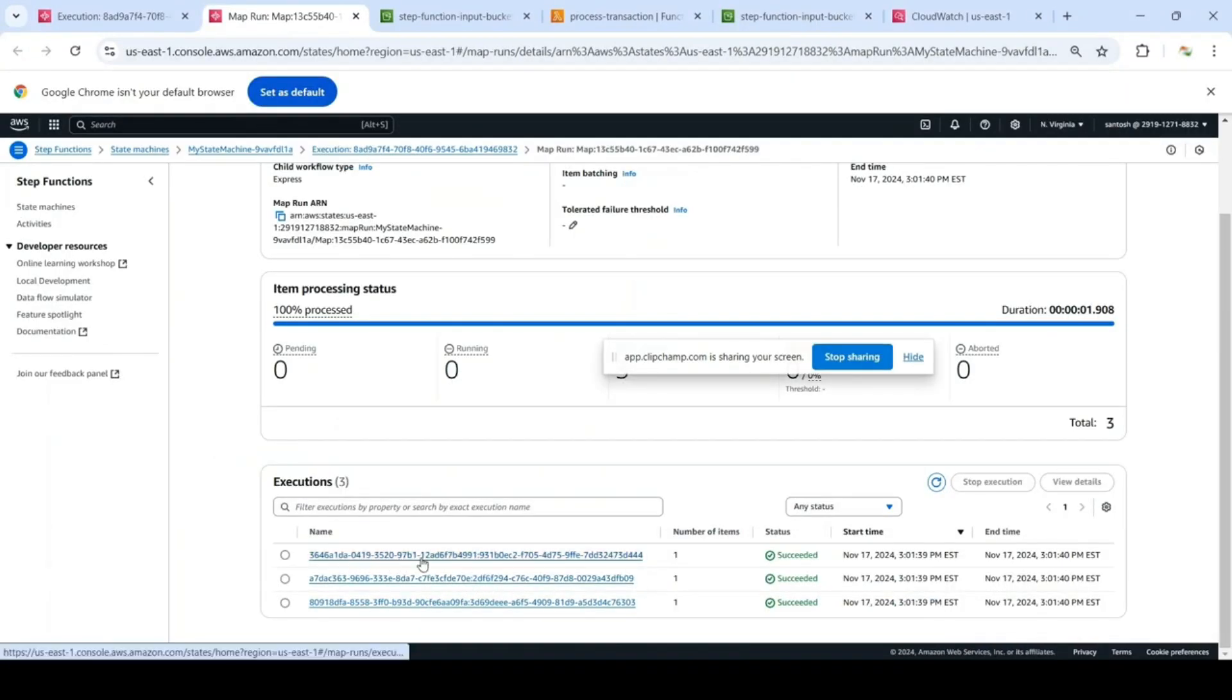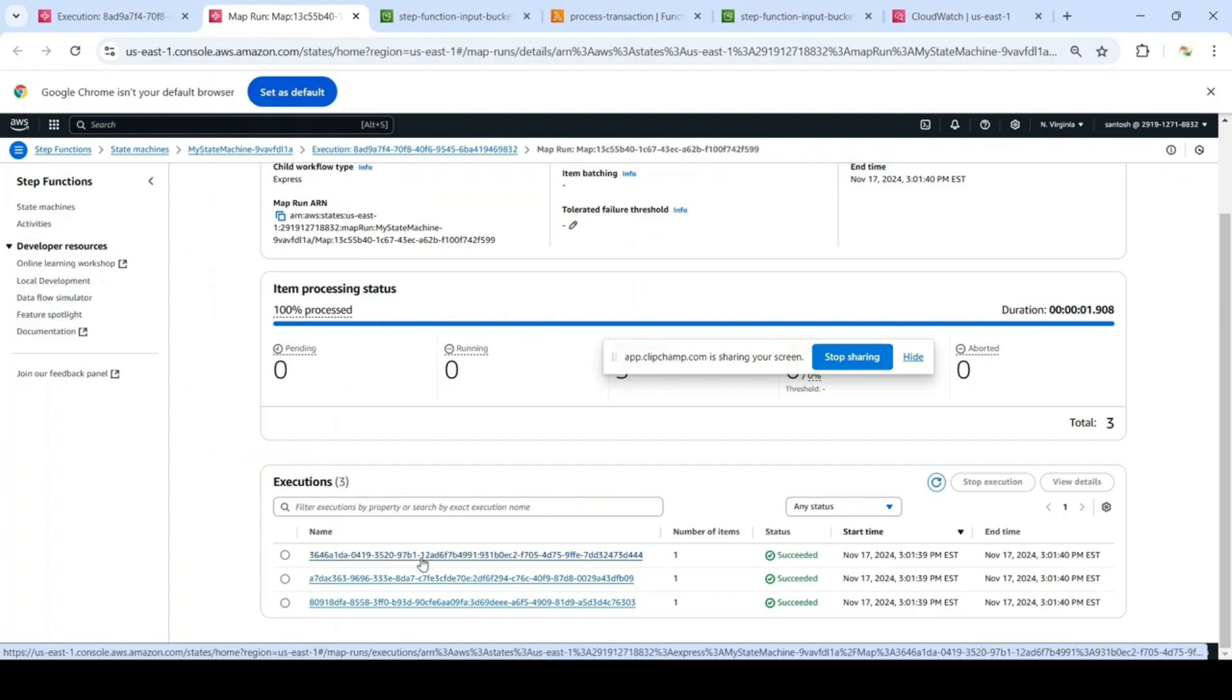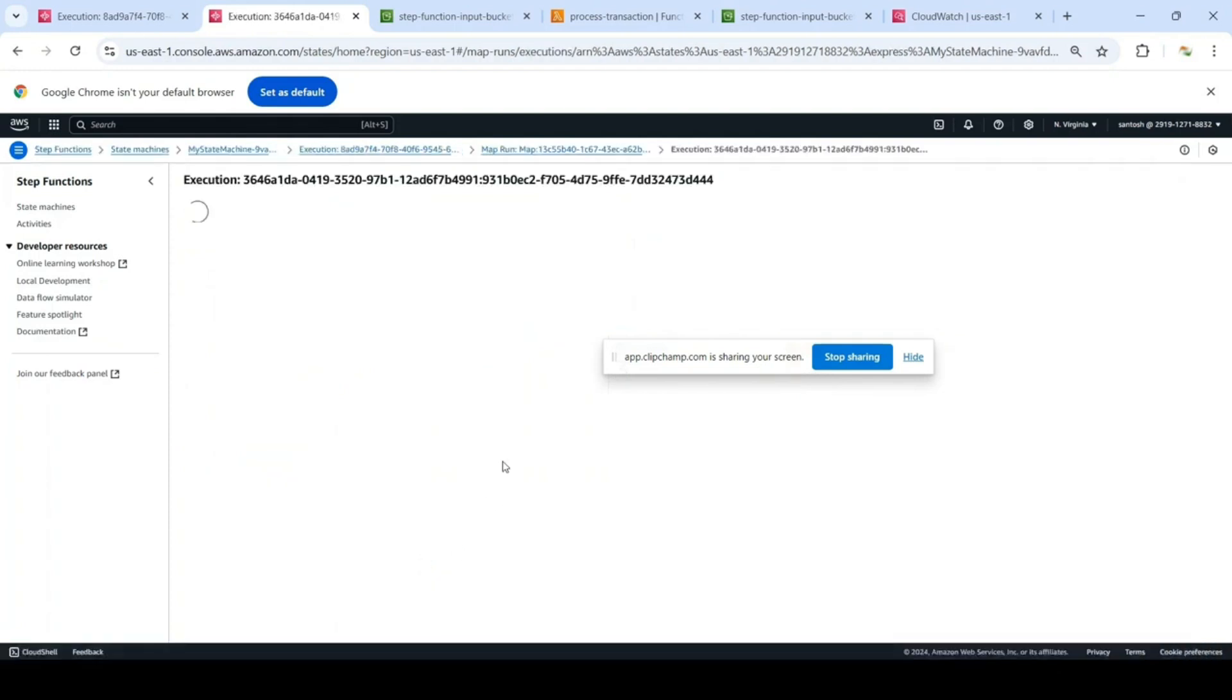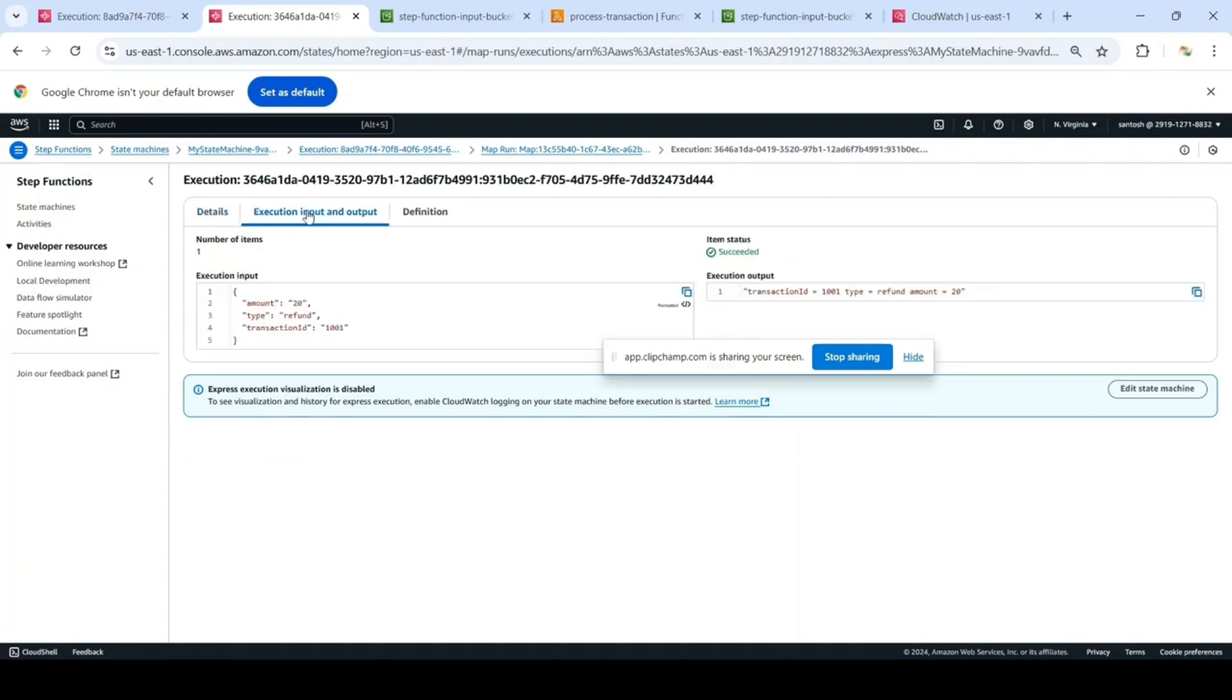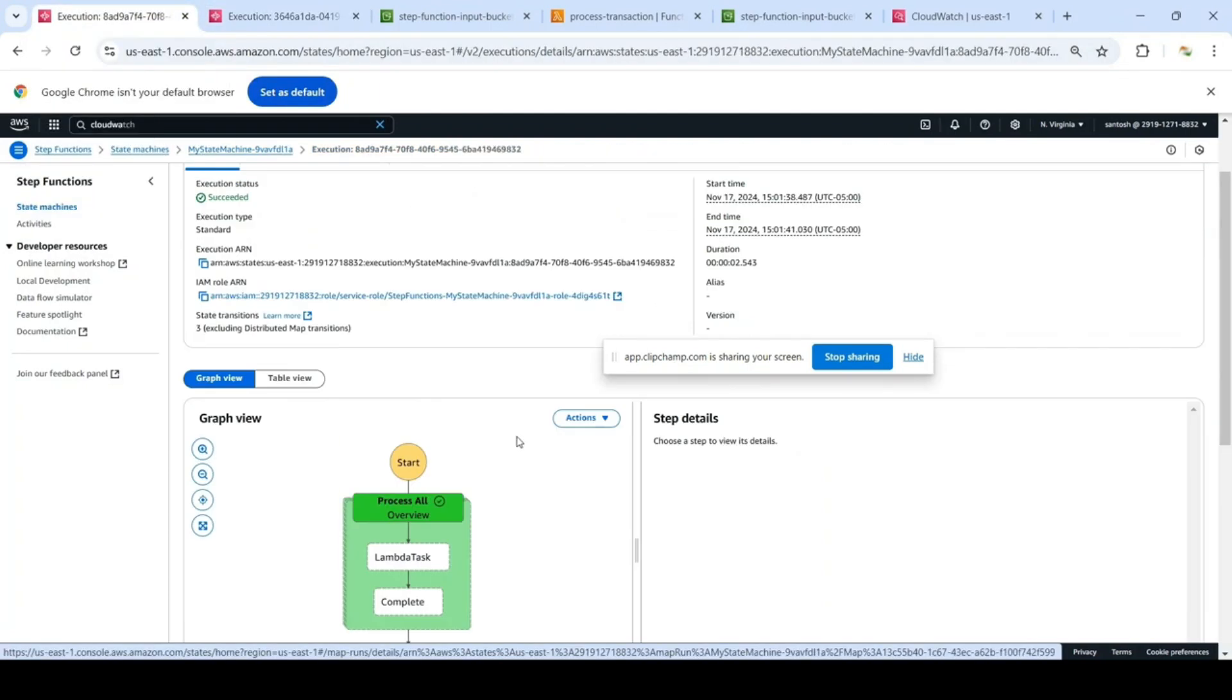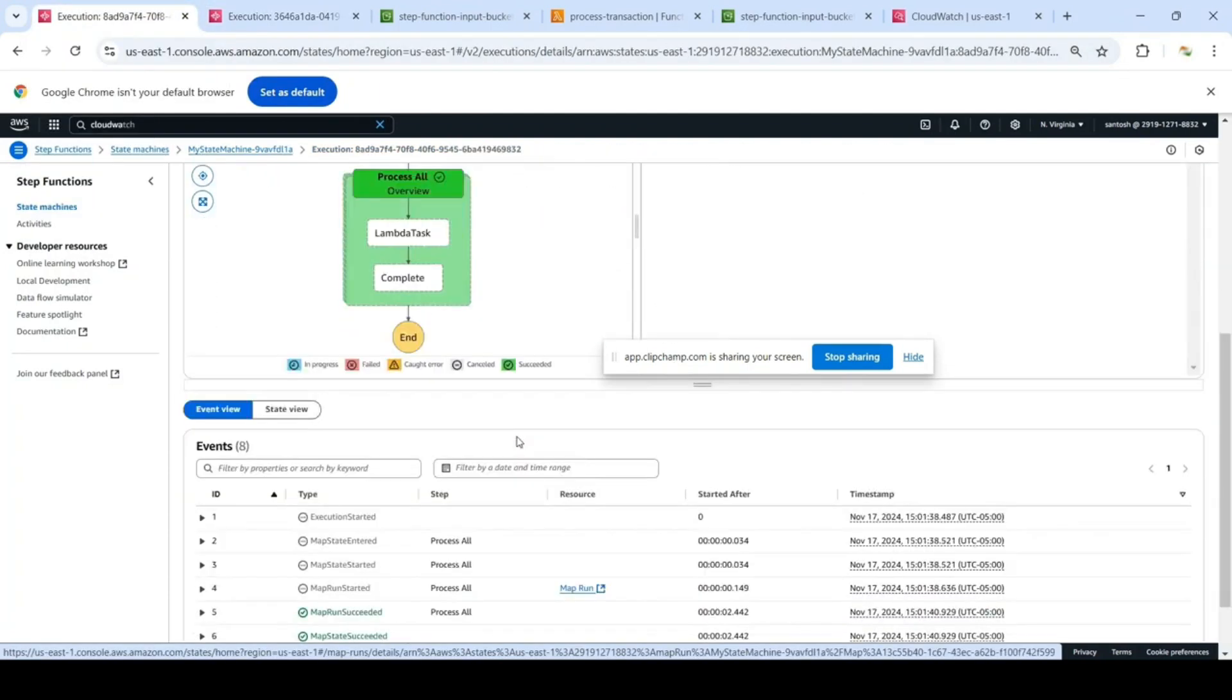In the map run you will see there are three executions, three transactions in the dataset. You can click on each execution and you will see the input and output of that execution. That's how it processed all three records in parallel. Coming back to the outer state machine.